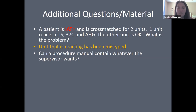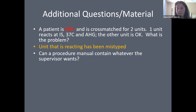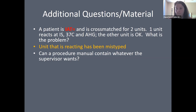Can a procedure manual contain whatever the supervisor wants? Definitely no. The Clinical Laboratory Standards Institute (CLSI) establishes guidelines for what must be included in your SOP. Required elements include: the principle of the test, specimen requirements, equipment required, specific step-by-step instructions, limitations of the test, a reference such as the package insert, the effective date, and who approved it. The SOP must follow a specific format and include certain required elements.